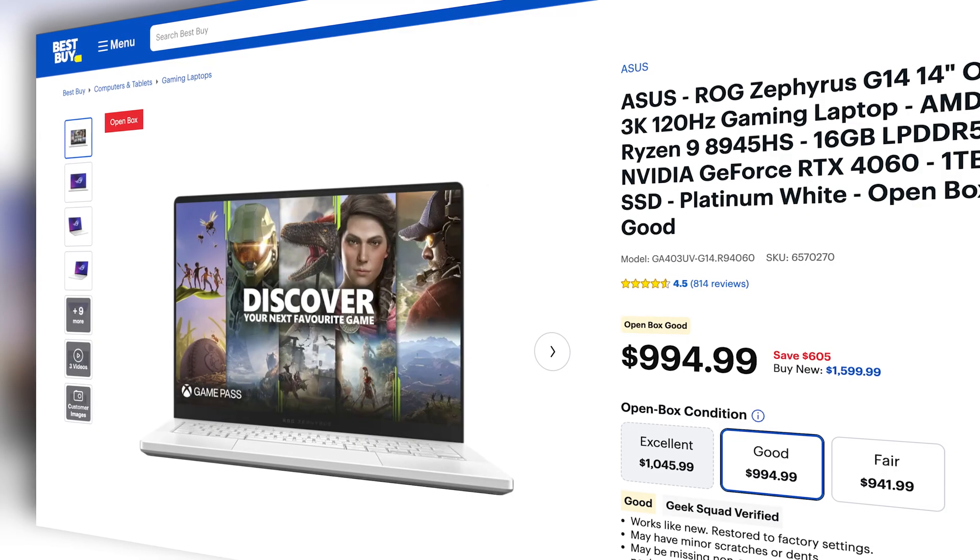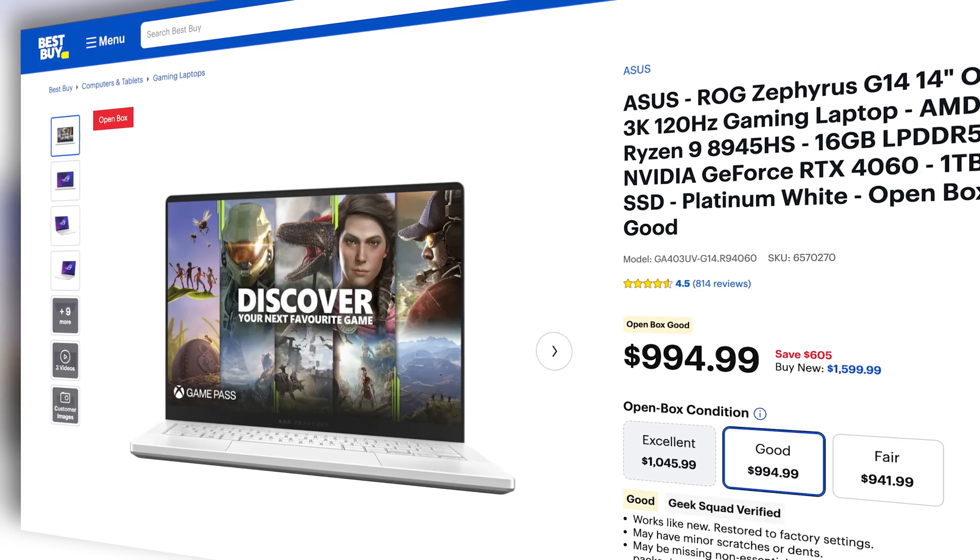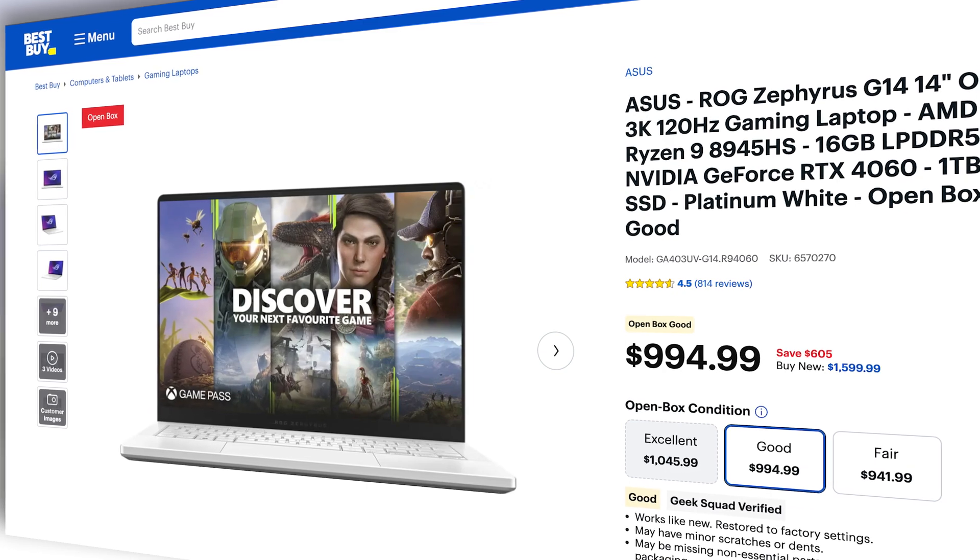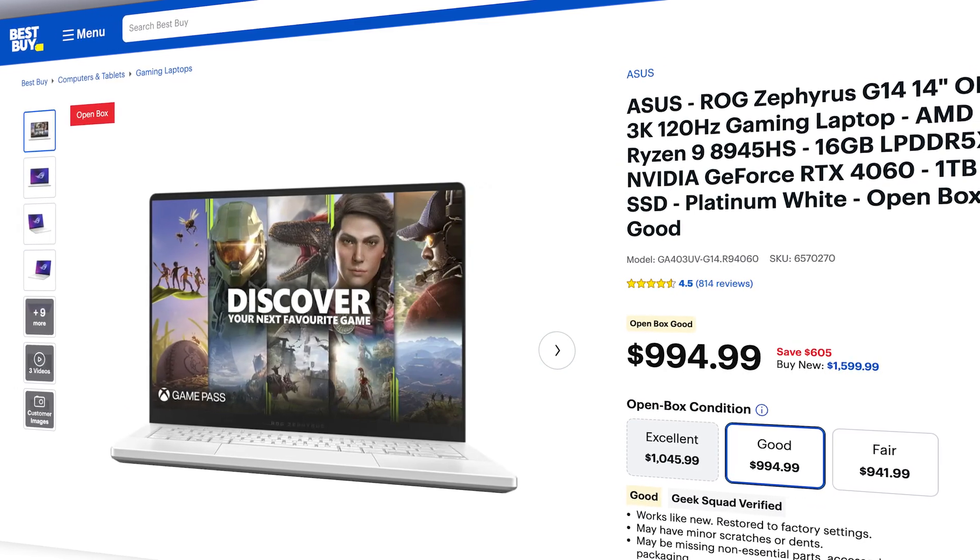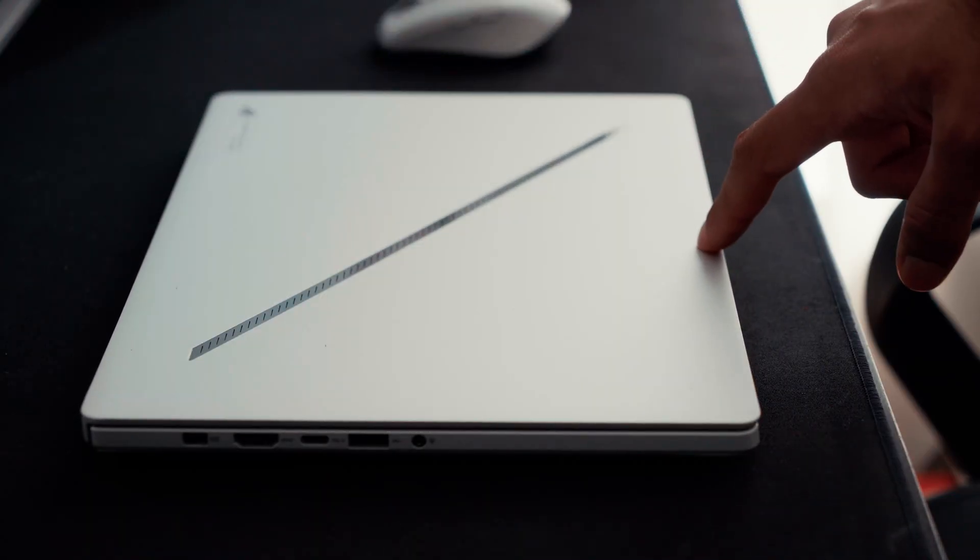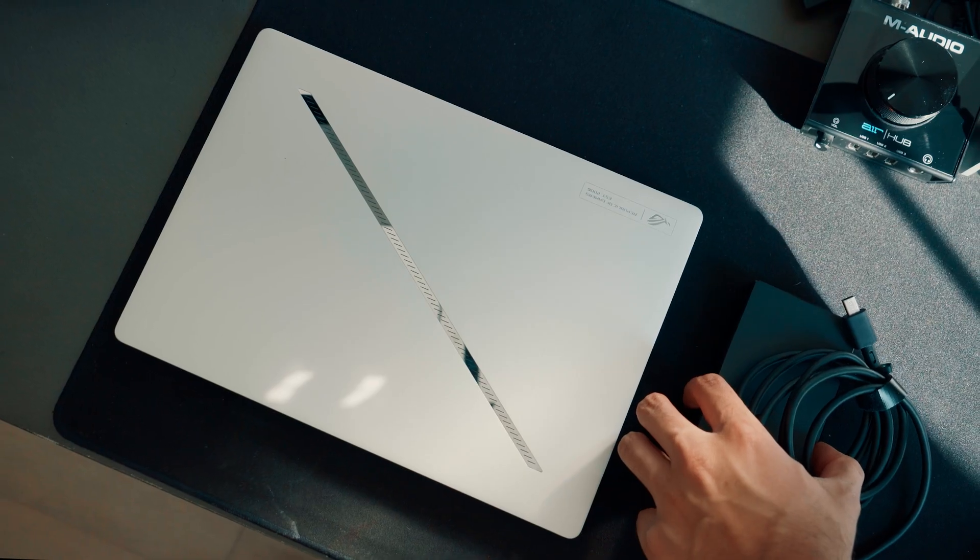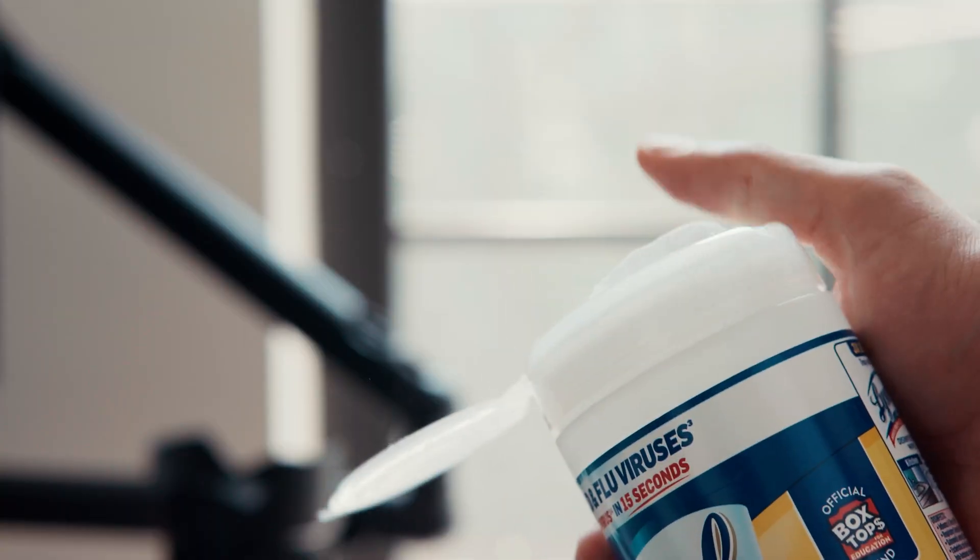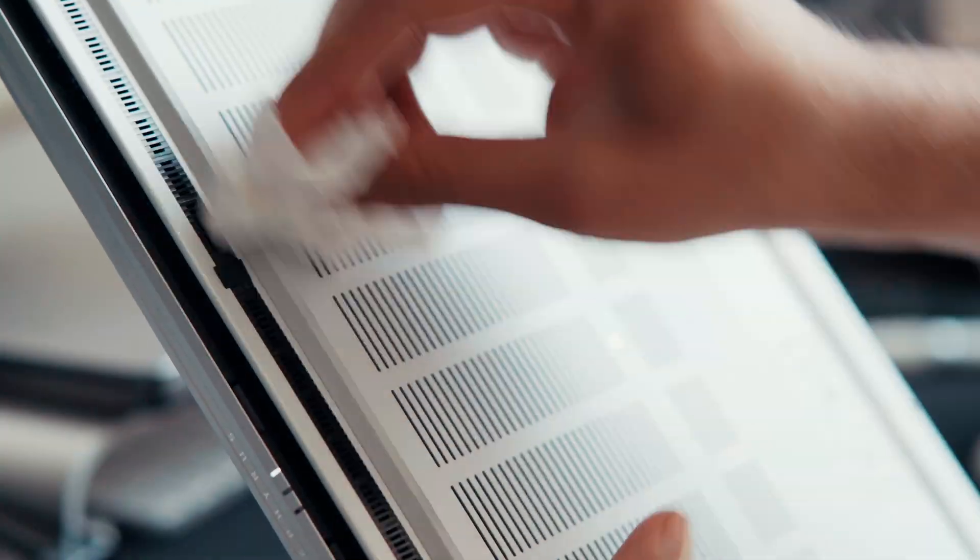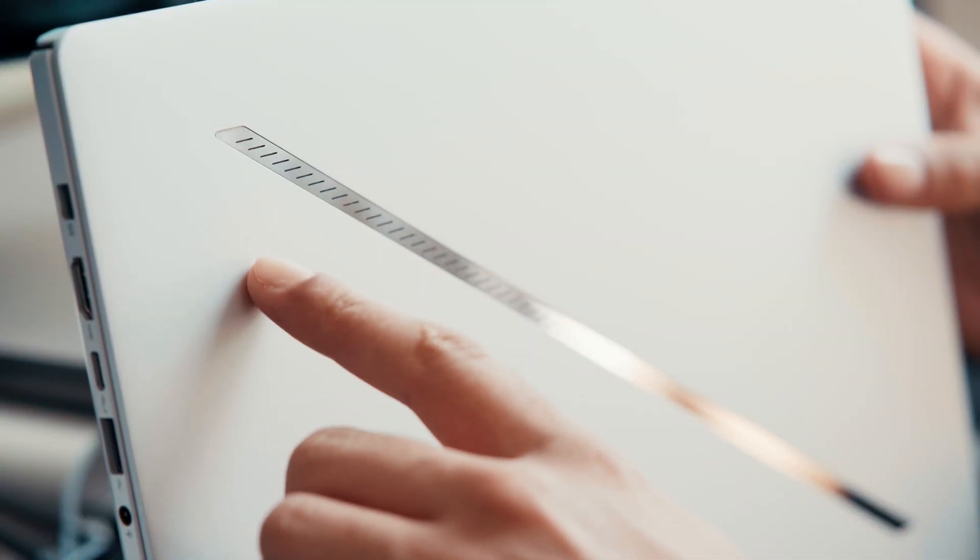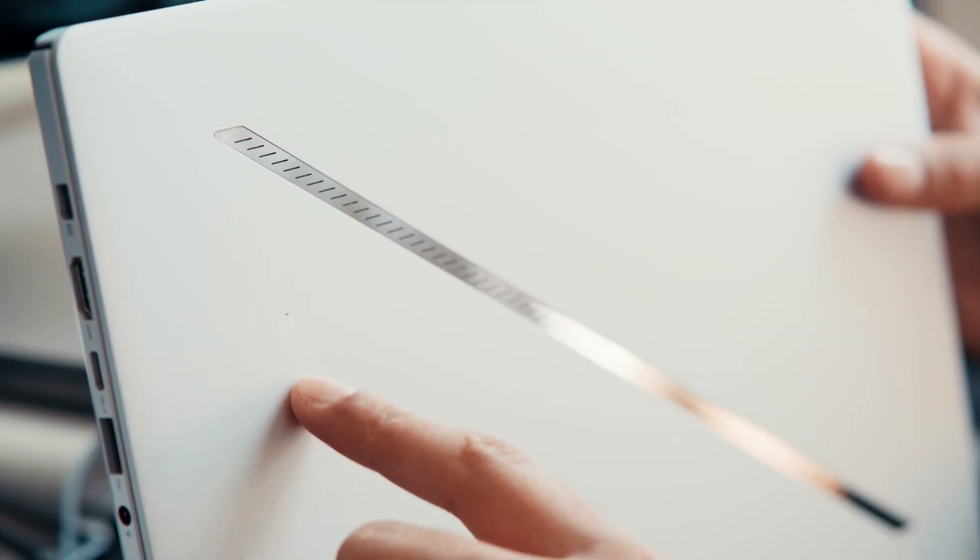As of the making of this video, there are still amazing open box deals for the 4060 version of this laptop in the US. Mine was labeled good and didn't come with the original box, just the laptop and charger. A quick wipe down was all it took to make it feel brand new. And the battle scar on the front panel? That one's on me.